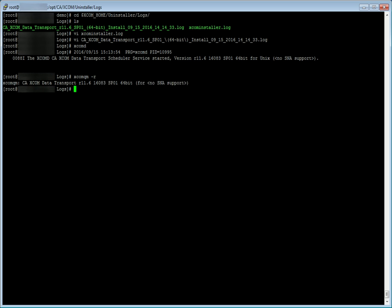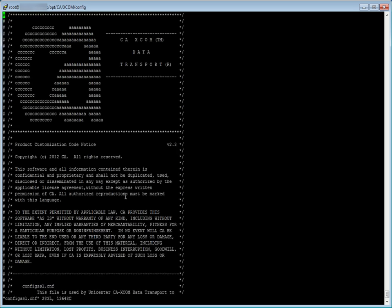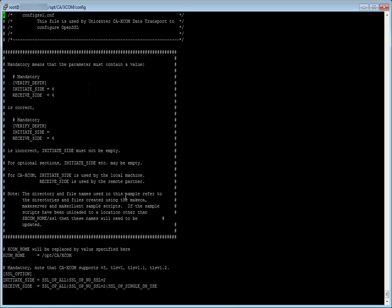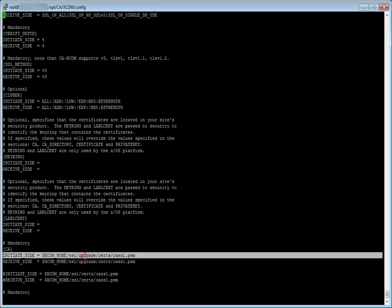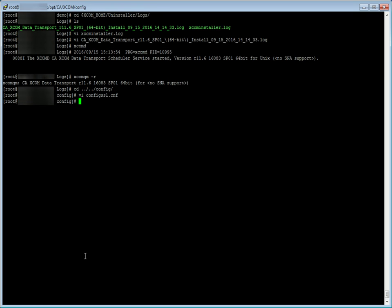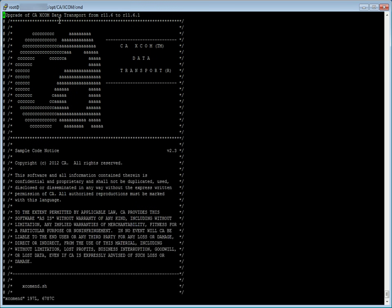Let us check the configuration files to ensure no customization is lost during the upgrade. The certificate path is preserved in configssl.cnf. Let us check the xcom end script for the comment which we put before upgrade. The comment has been preserved.